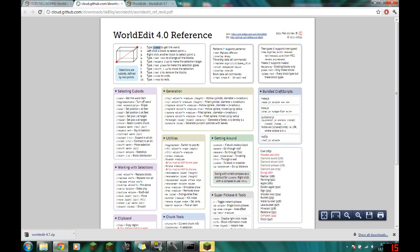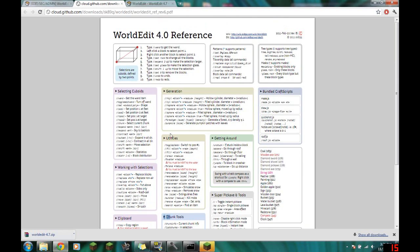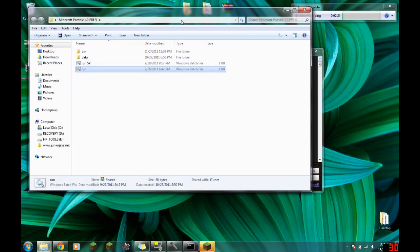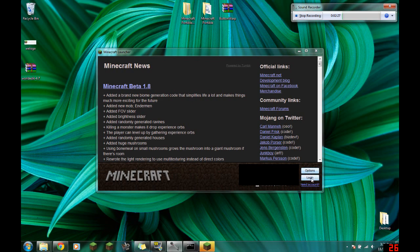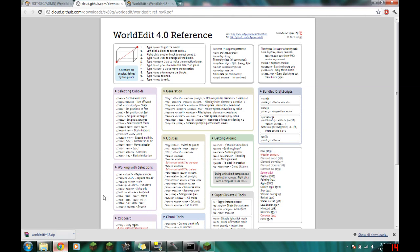There's basically //wand to get the wand, and then you select points and do //set with the name or ID number. There's also expand, set, and all this other stuff. You can get very specific, but its main usage is just //wand and replacing stuff. This is really useful for fixing servers after griefs — if it's a simple grief, you can just do this.